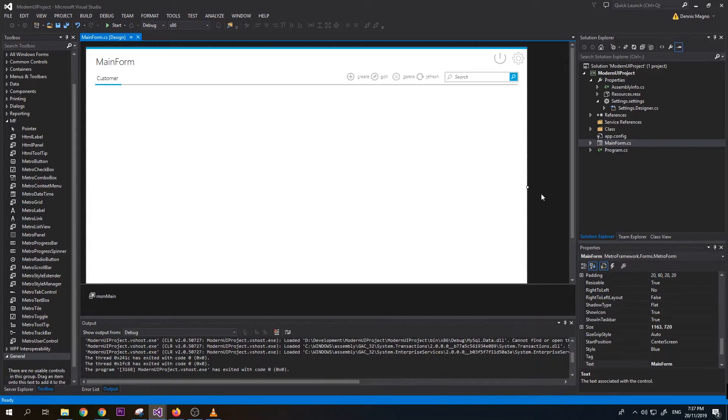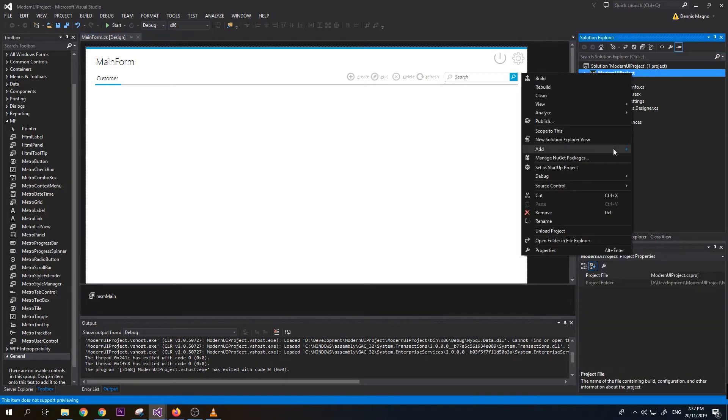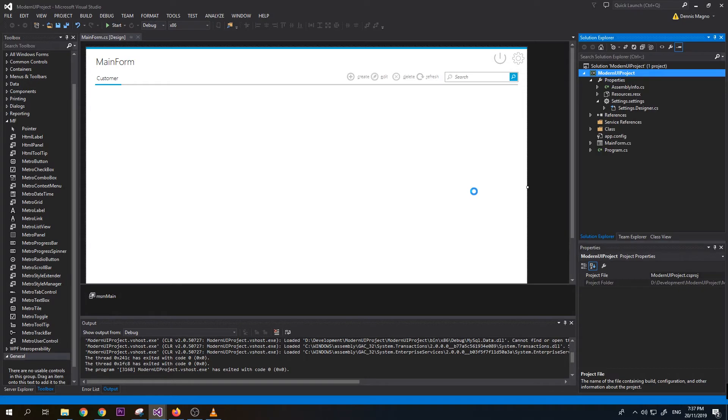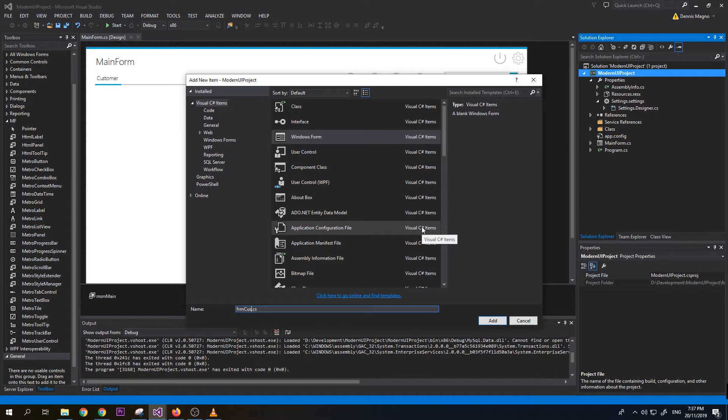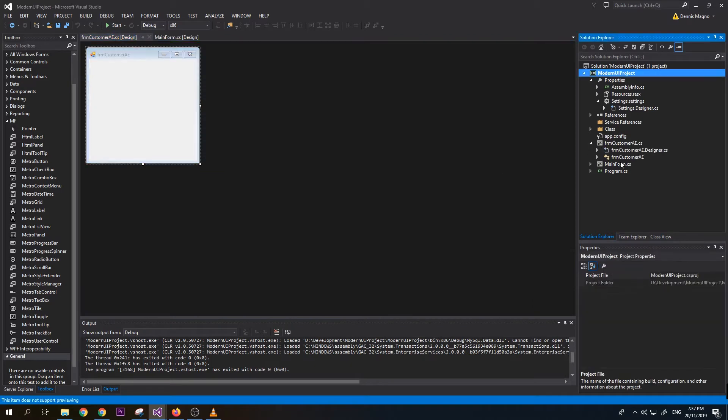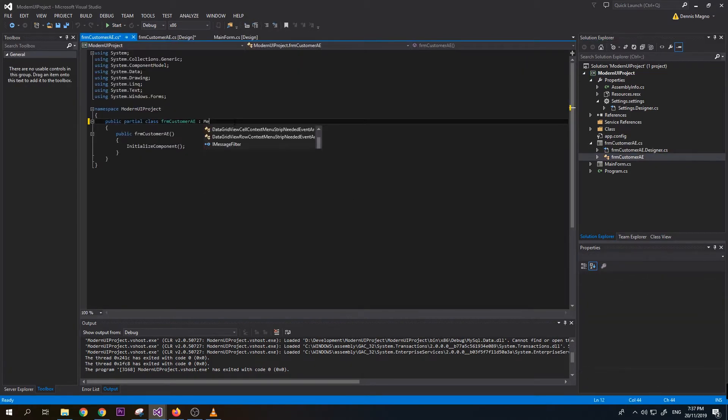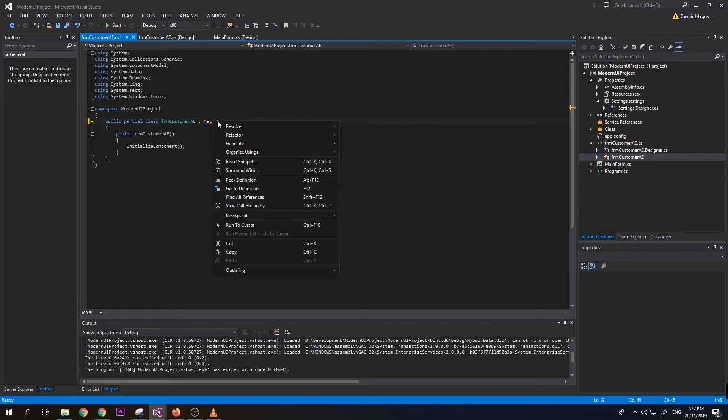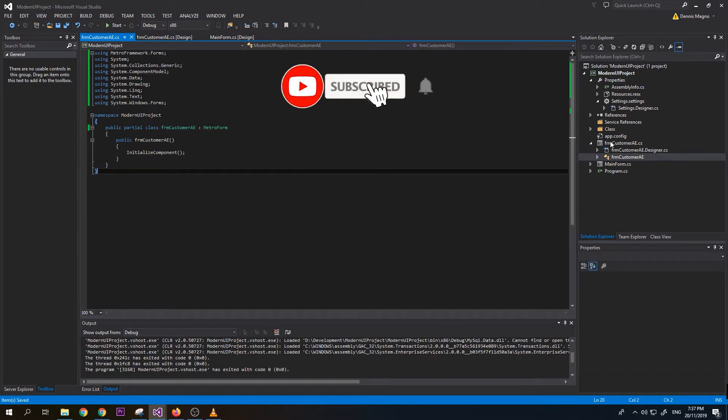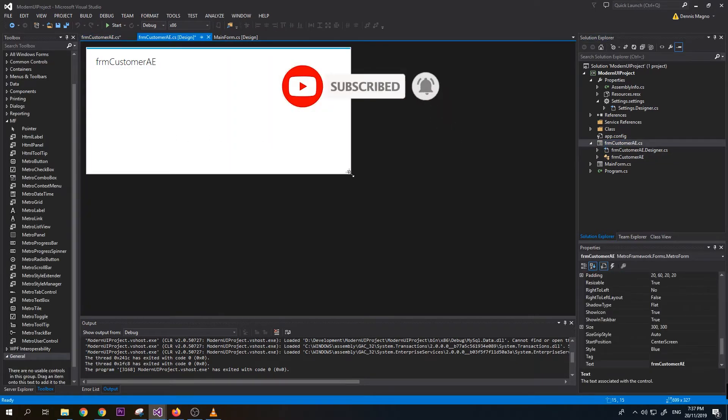Let's get started. First we need to add a new form for our create and edit function. Add Windows form, let's name it add edit, and then we need to make it as metro form. Right click, resolve, now it's a metro form.